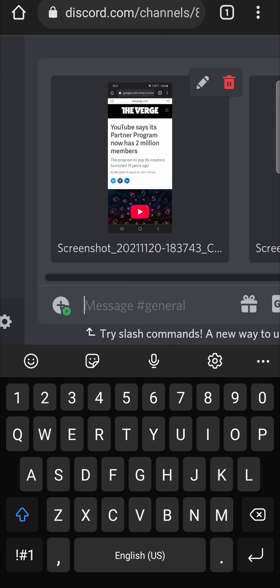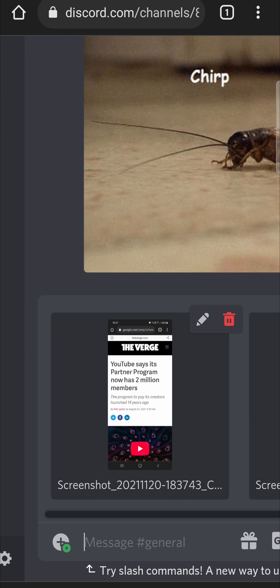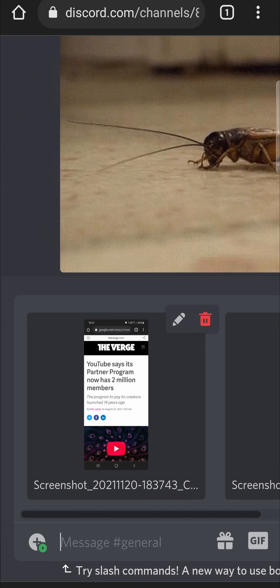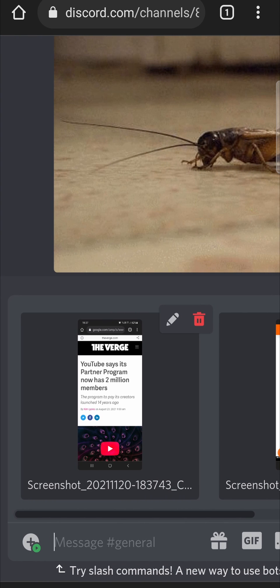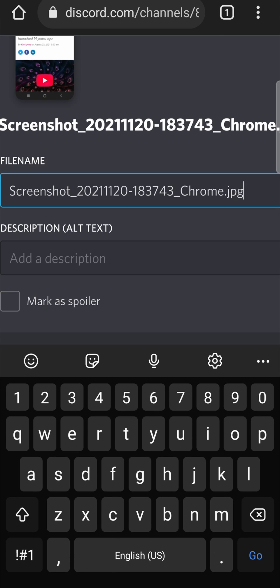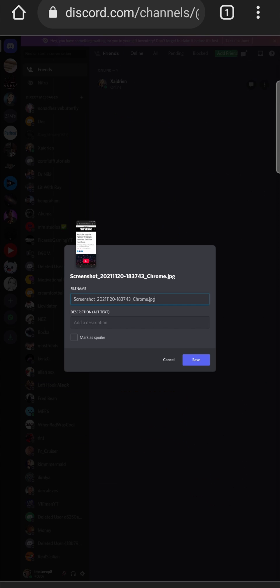Now you can see the two files — you have to play around with it a bit, but there you can see them. You can do this with up to 10 files. You can also add alt text by tapping the pencil icon on top of each image, give the file a name, describe it with alt text for people with screen readers, and you also have the option to mark it as a spoiler.